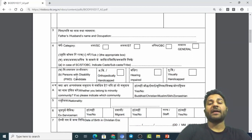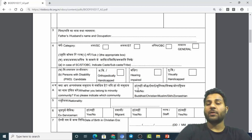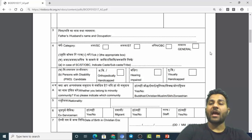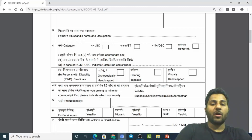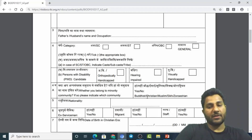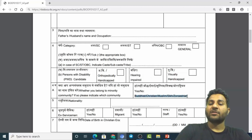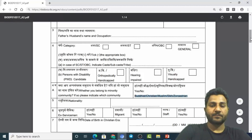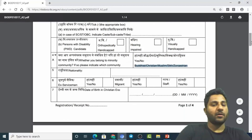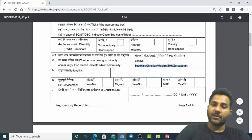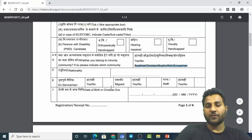Next is 'Person with Disability' — if you have any disability such as orthopedic, hearing, or visual impairment, you have to provide it. Then comes whether you belong to a minority community or not — if yes, choose whether you are Buddhist, Christian, Muslim, Sikh, or Zoroastrian. Nationality will of course be Indian. You will also need to indicate whether you are an ex-serviceman — fill yes or no accordingly.